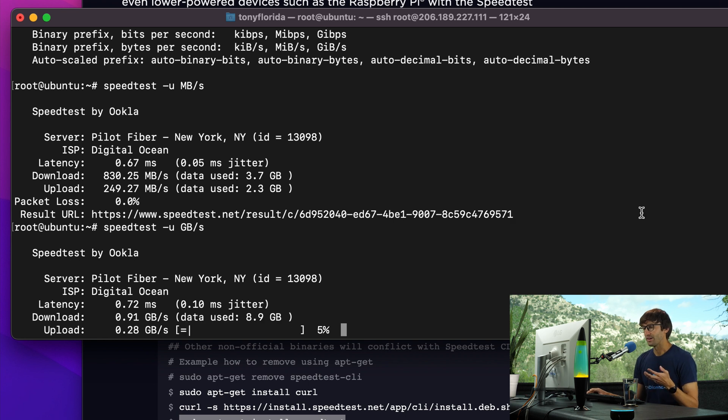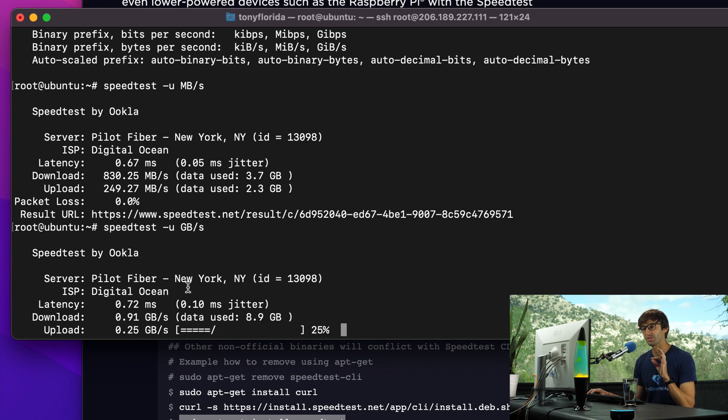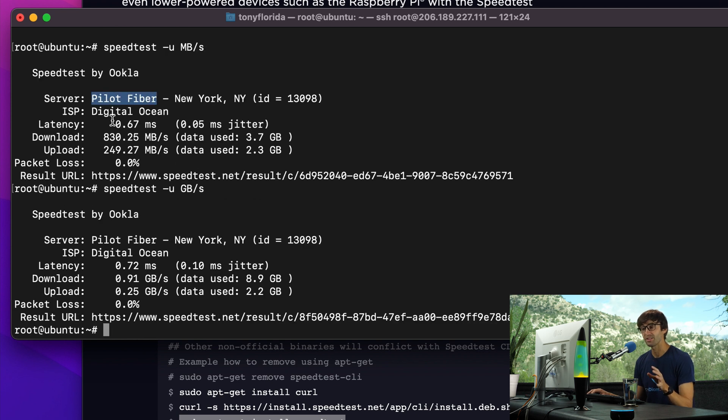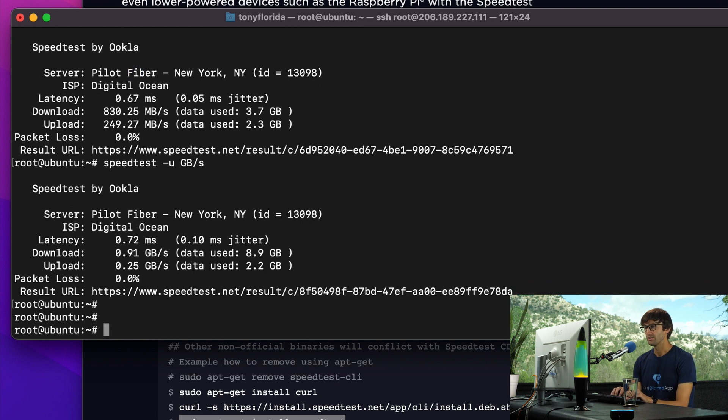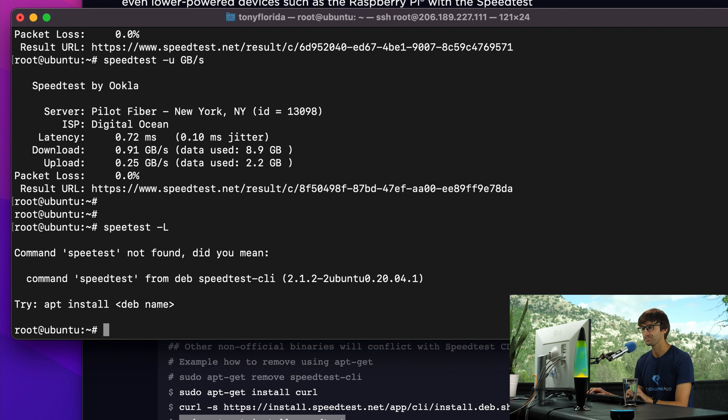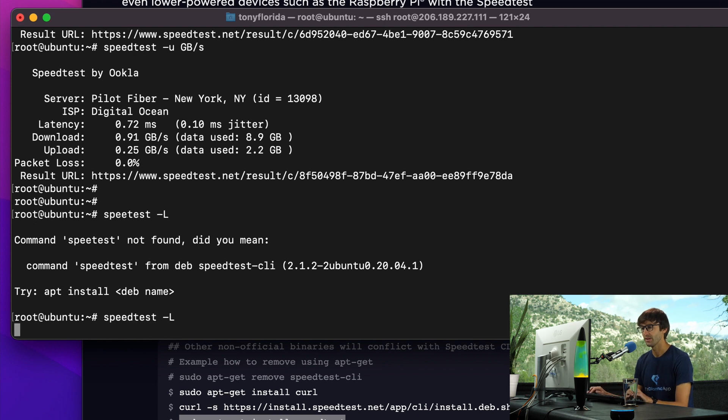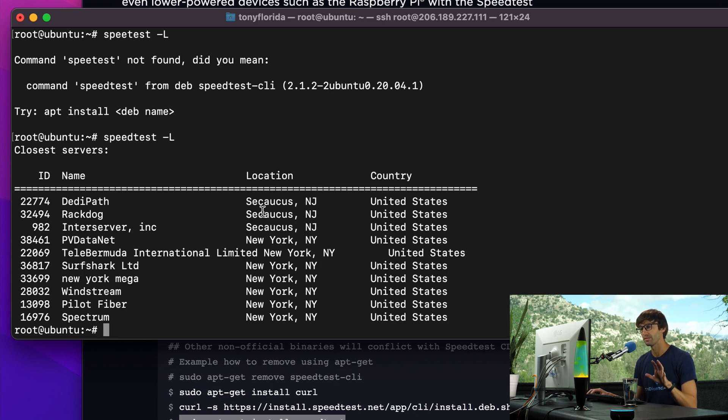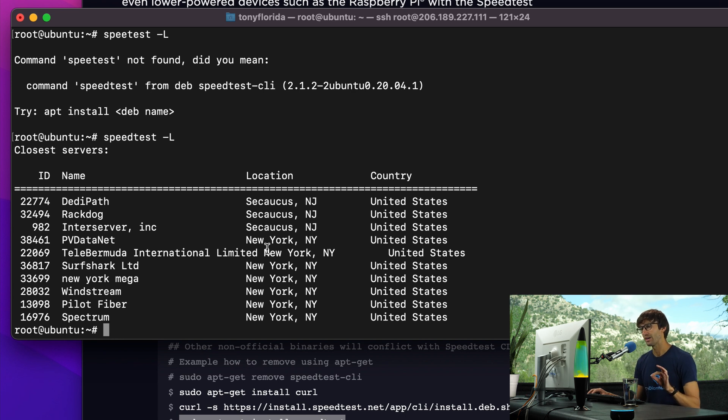Now, like I said, we are in a VPS server in a data center in New York City somewhere. It seems to be consistently picking this pilot fiber test server to test from. To see a list of available servers to test from, you can do speed test dash capital L. Let's spell that right - speed test dash capital L. And these are all the test servers around my data center in the New York City area that we can choose from.